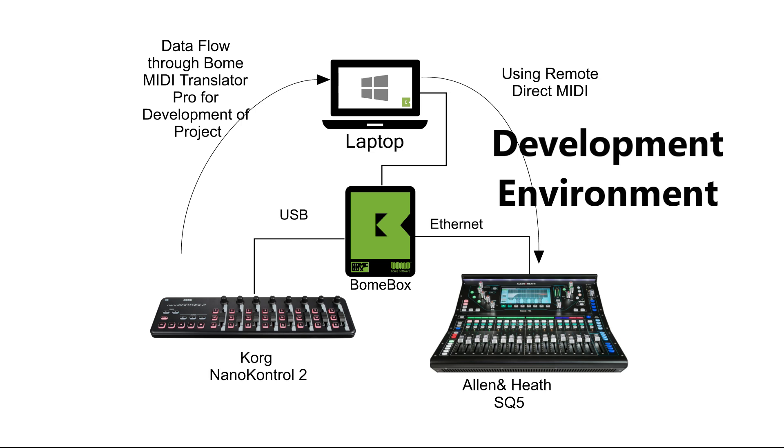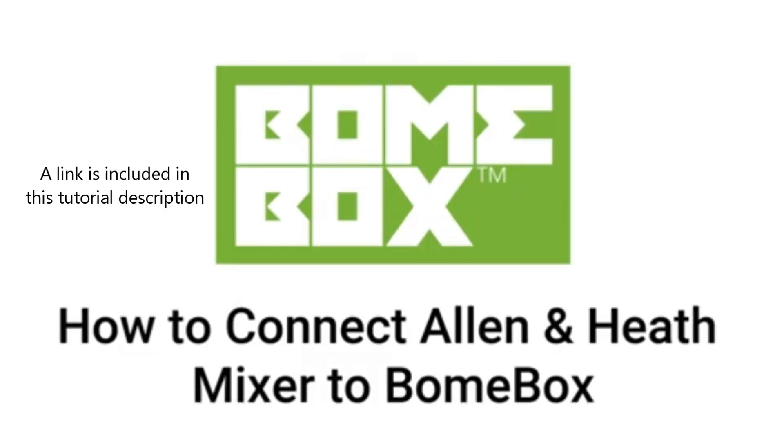You can refer to this tutorial shown for the initial setup of BomeBox with the Allen & Heath mixer.